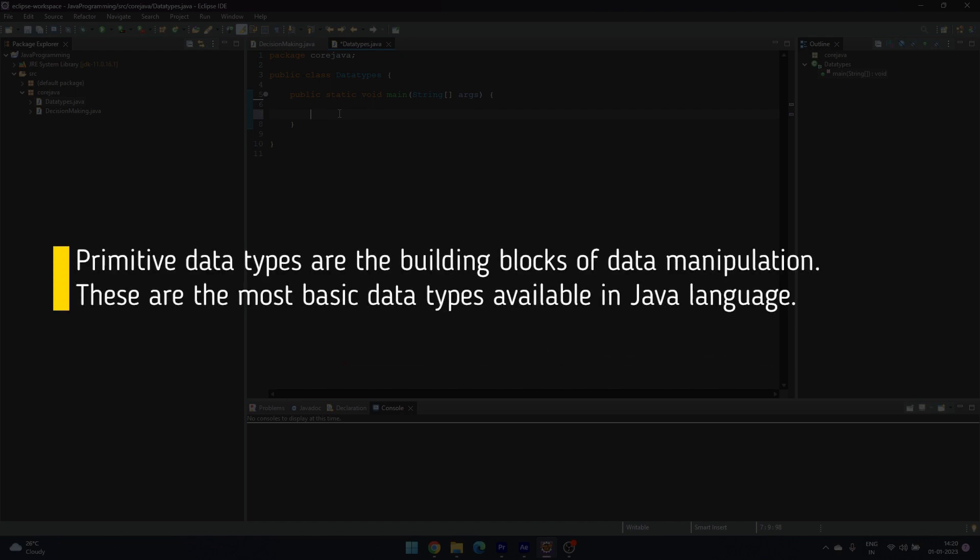Primitive data types are the building blocks of data manipulation. These are the most basic data types available in Java language.